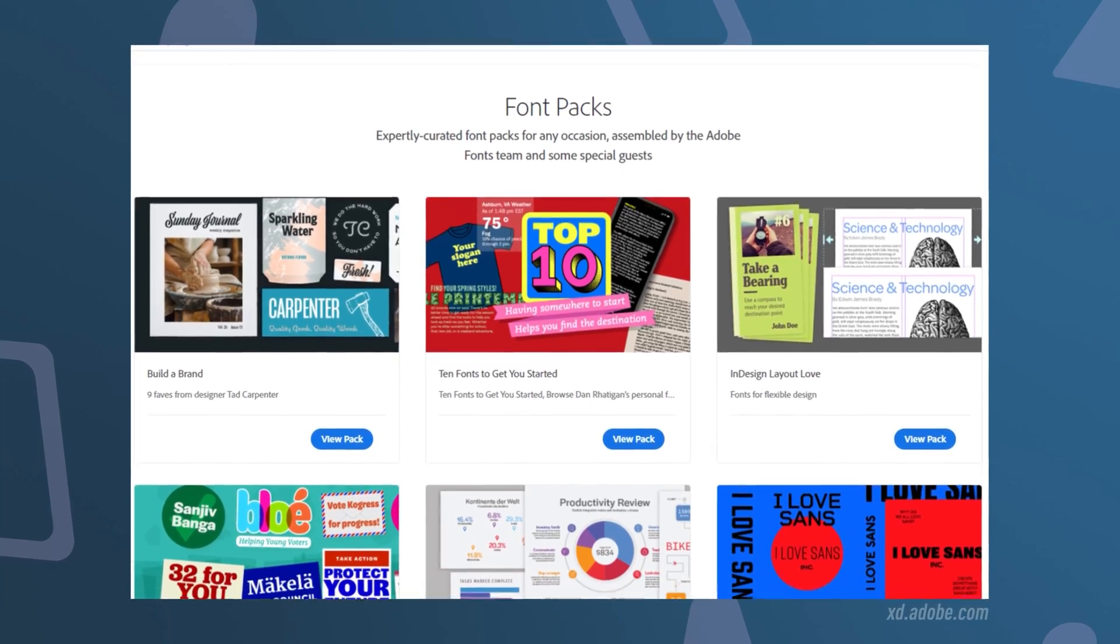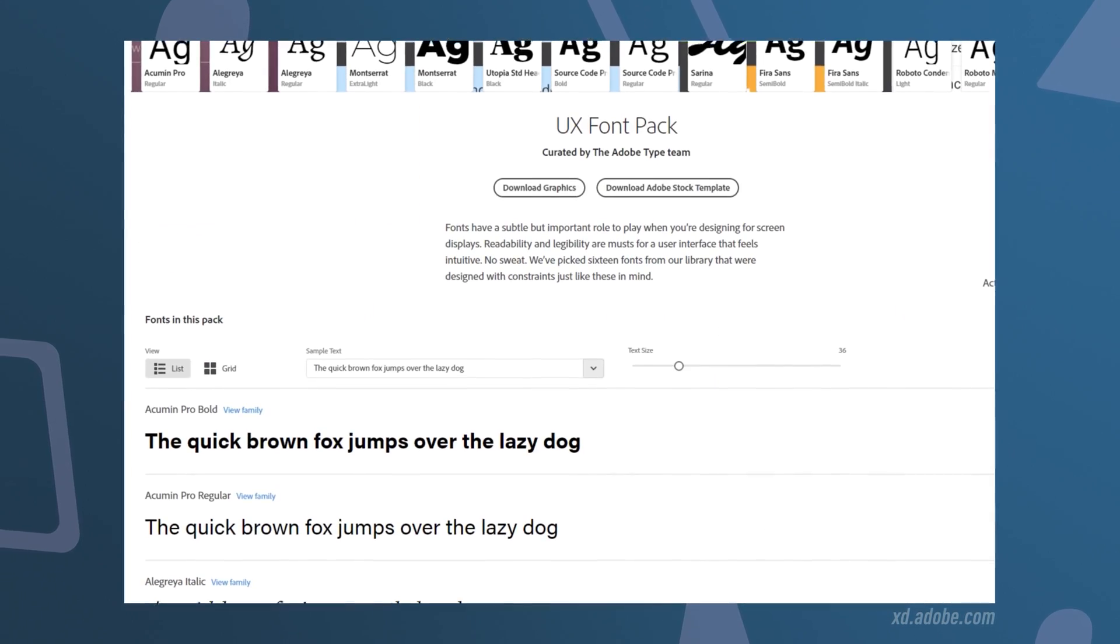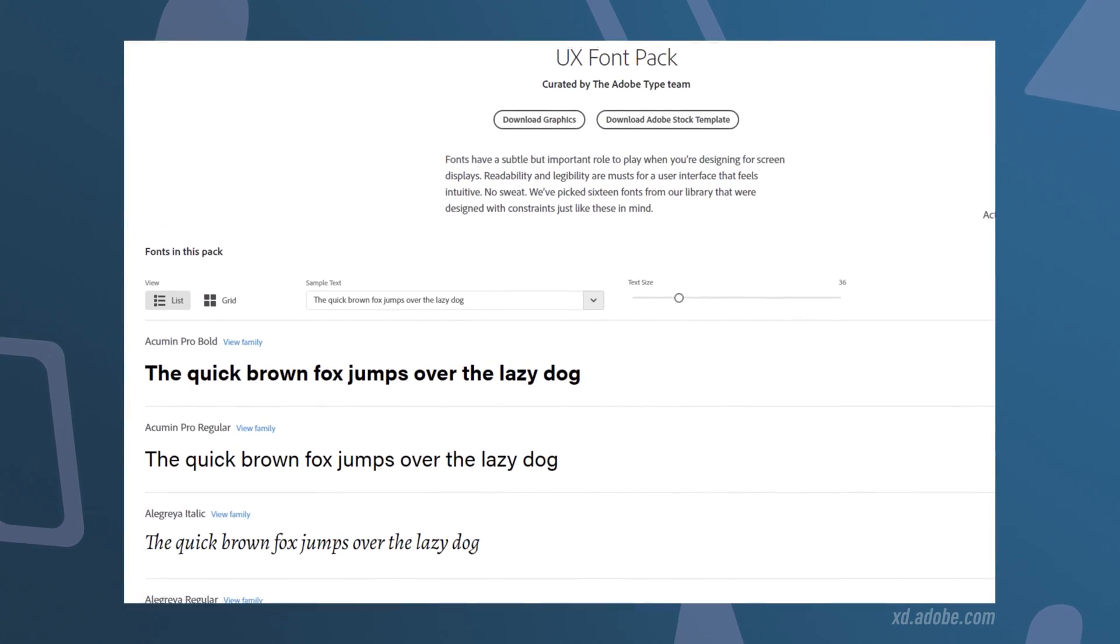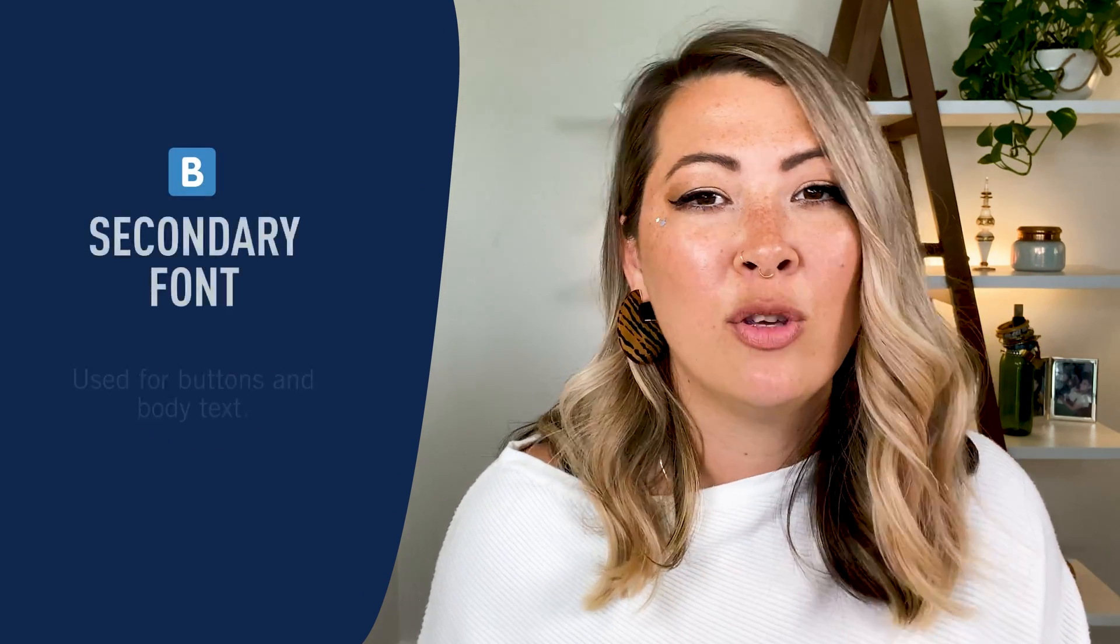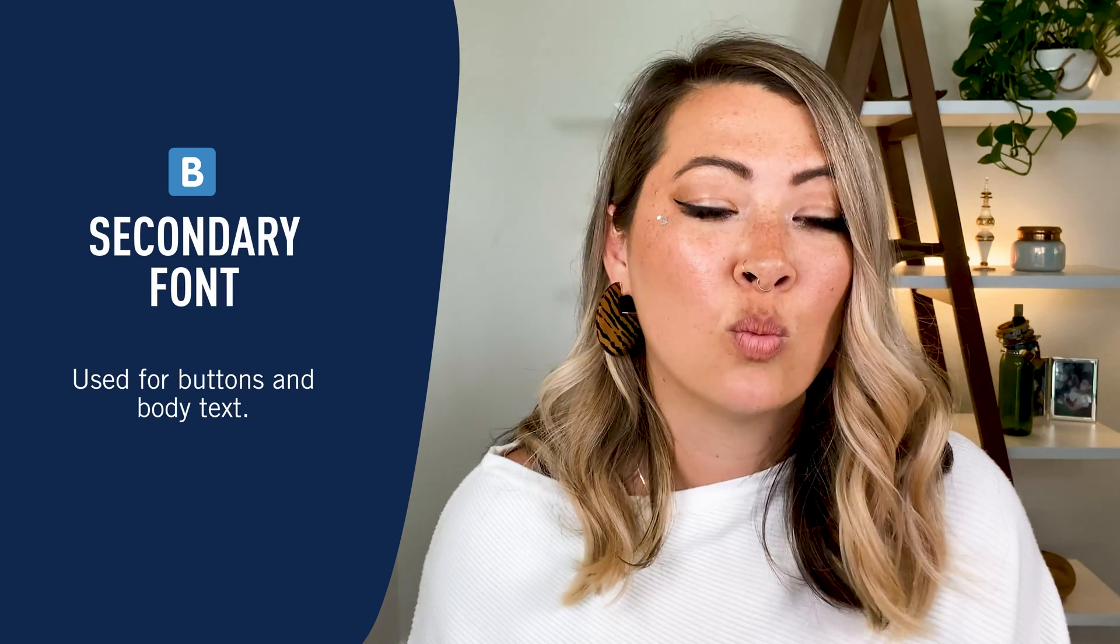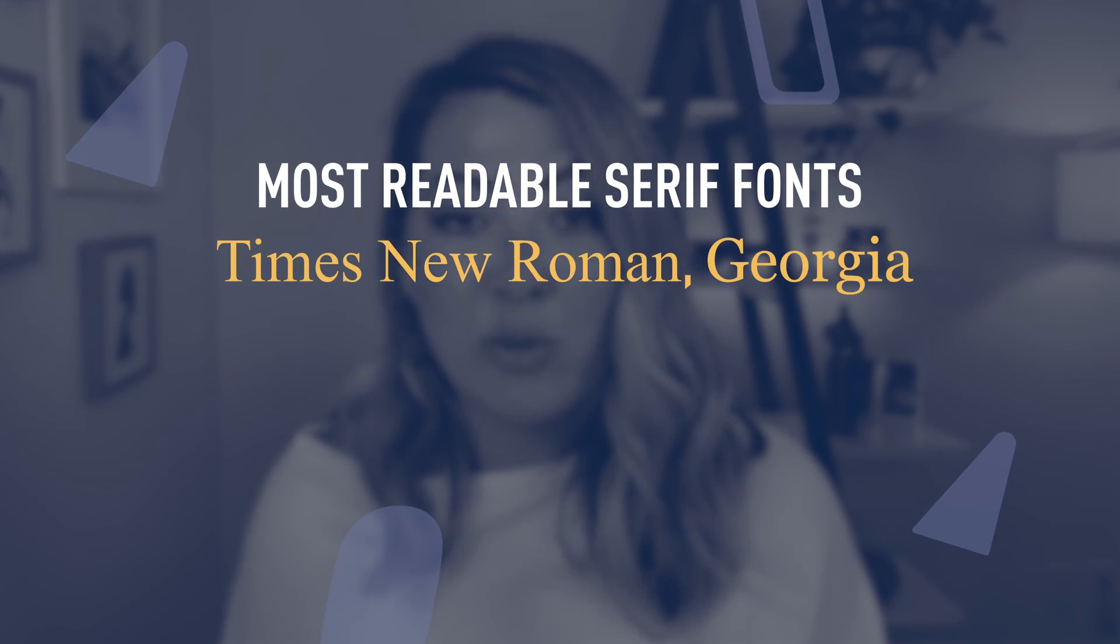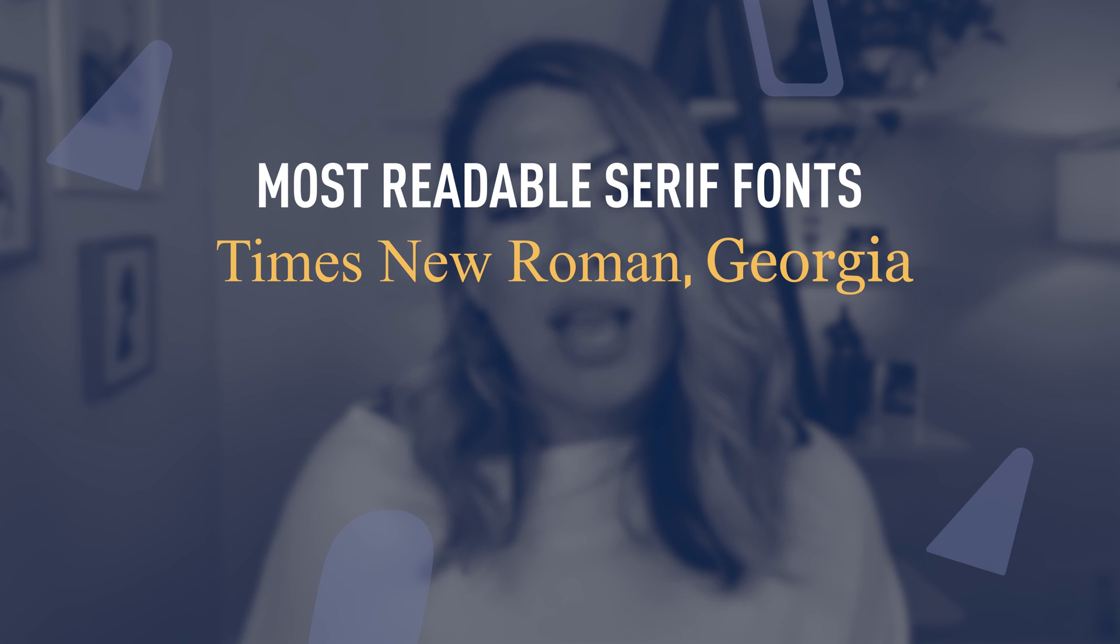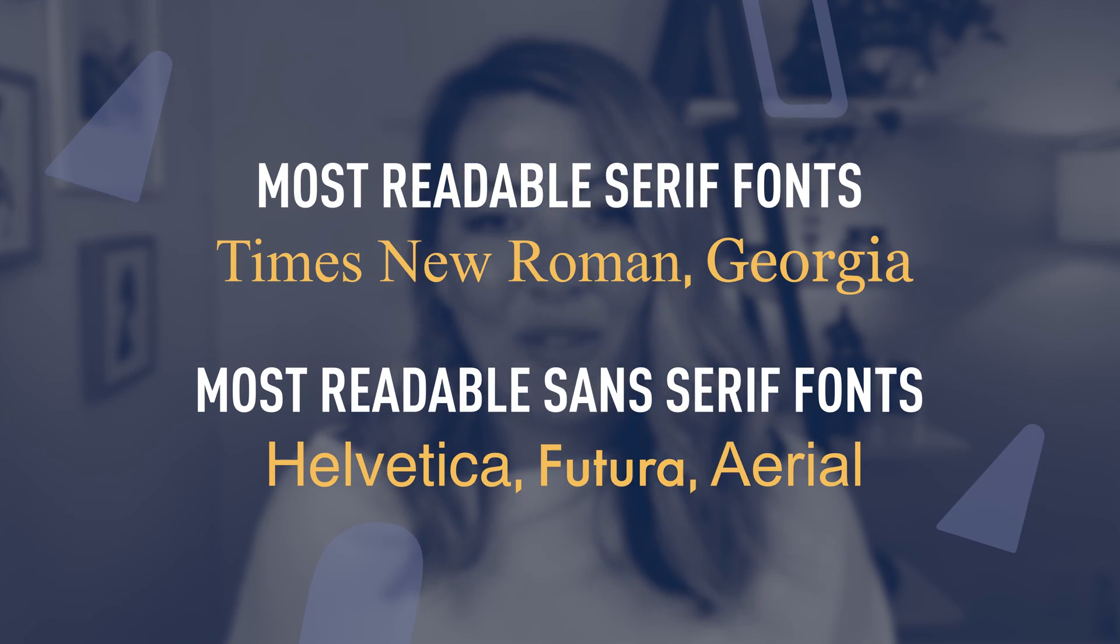Ideally, your chosen typography will have enough range so that you can choose your primary and secondary fonts. Your primary font is going to be used for all of your larger text, like your headings, and your secondary font is going to be used more for buttons as well as your body text. When choosing a font, especially the secondary font, readability is super important. Some of the most readable serif fonts are Times New Roman and Georgia. Some of the most readable sans serif fonts are Helvetica, Futura, and Arial.